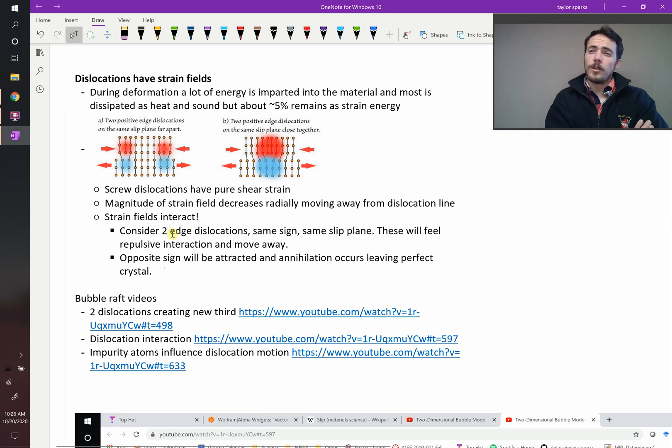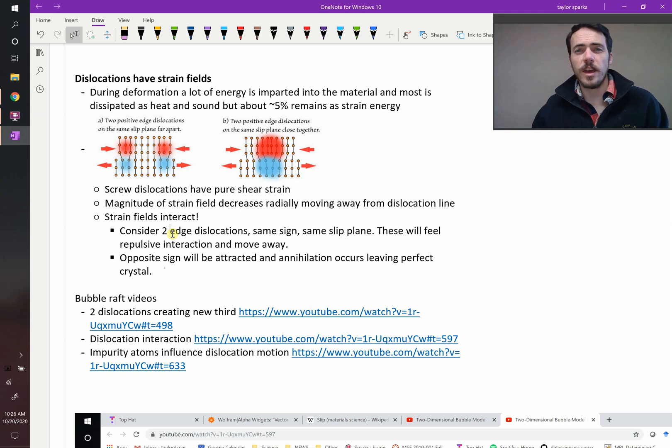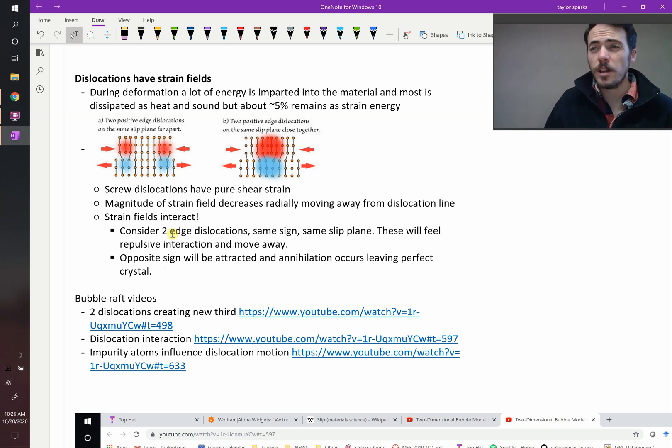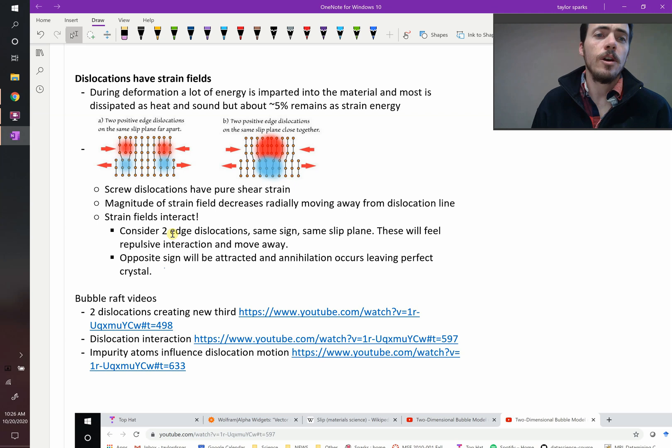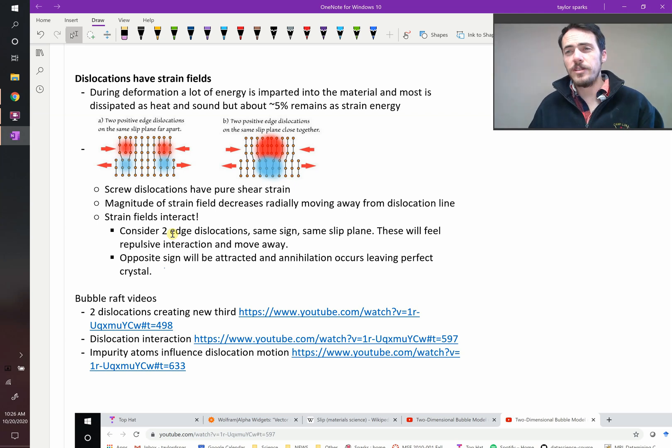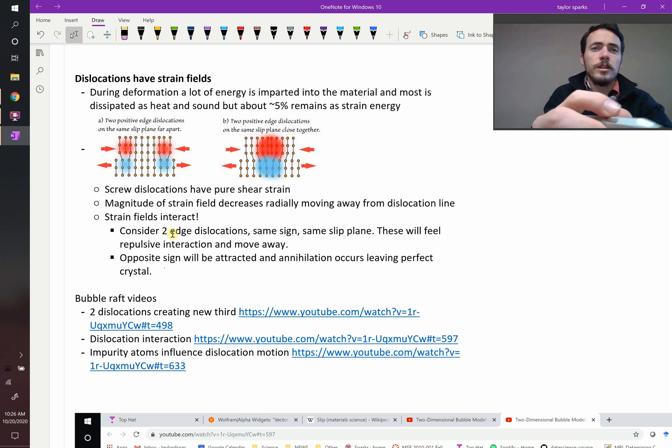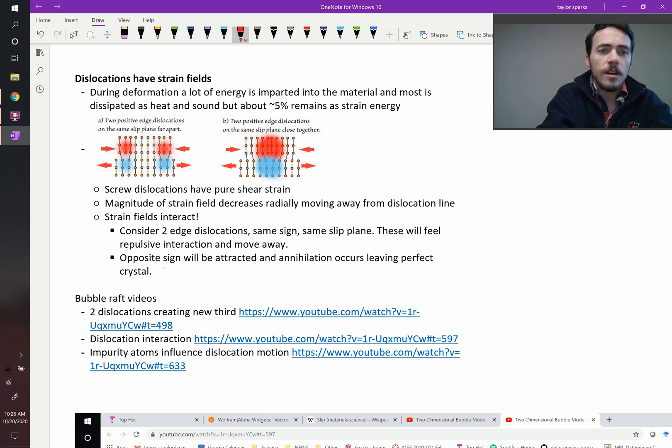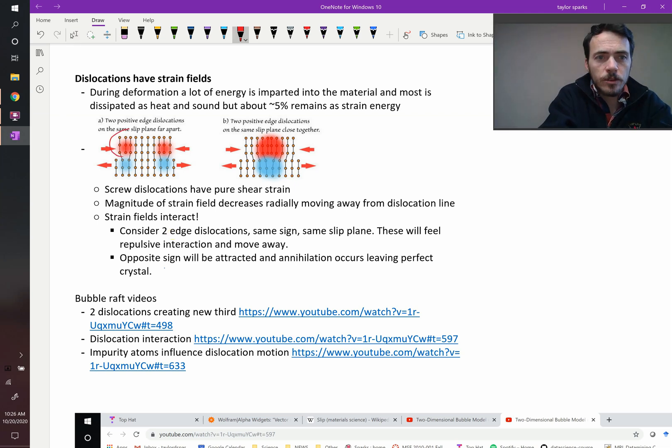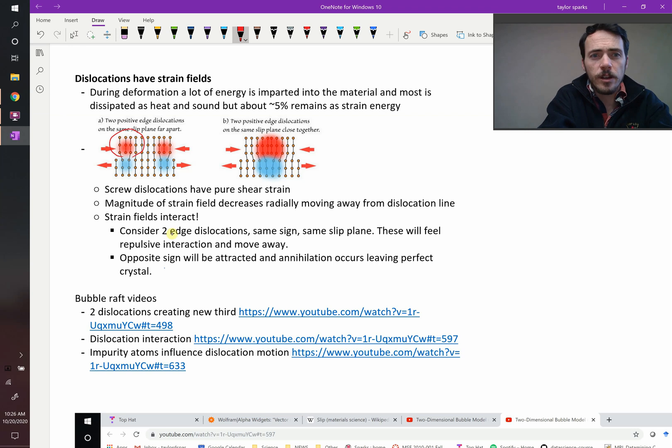Alright, when we first learned about dislocations, we said that they have strain fields associated with them. For example, if you've got an edge dislocation, it's really easy to see that in the region where you have that extra plane, you're going to have compressive stress, right?